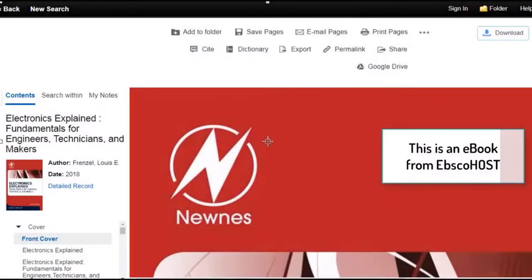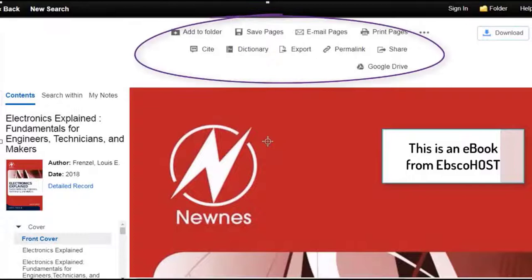You might see other options such as Print or Email Pages, Share, or Cite. These options vary depending on the ebook you're looking at.